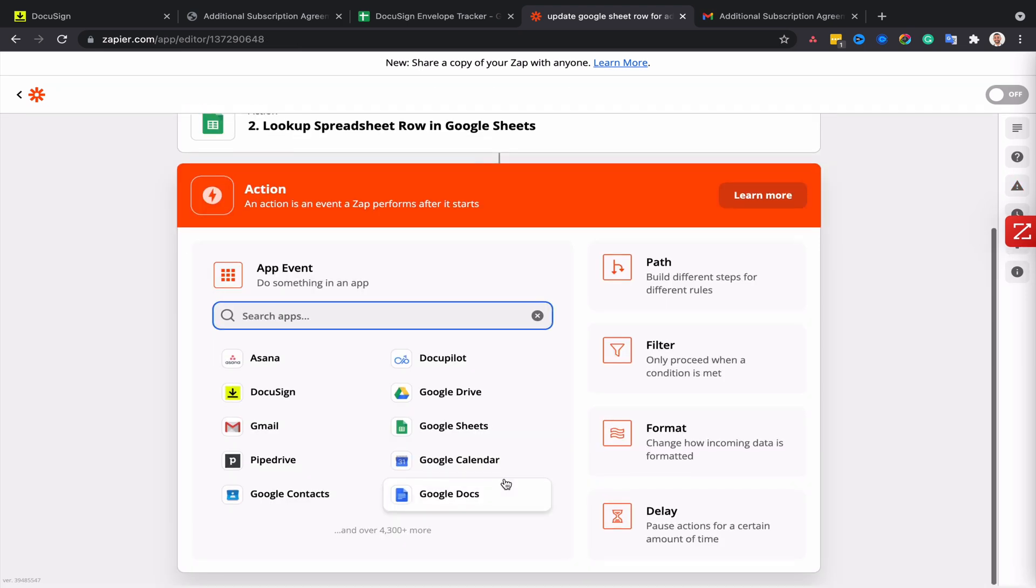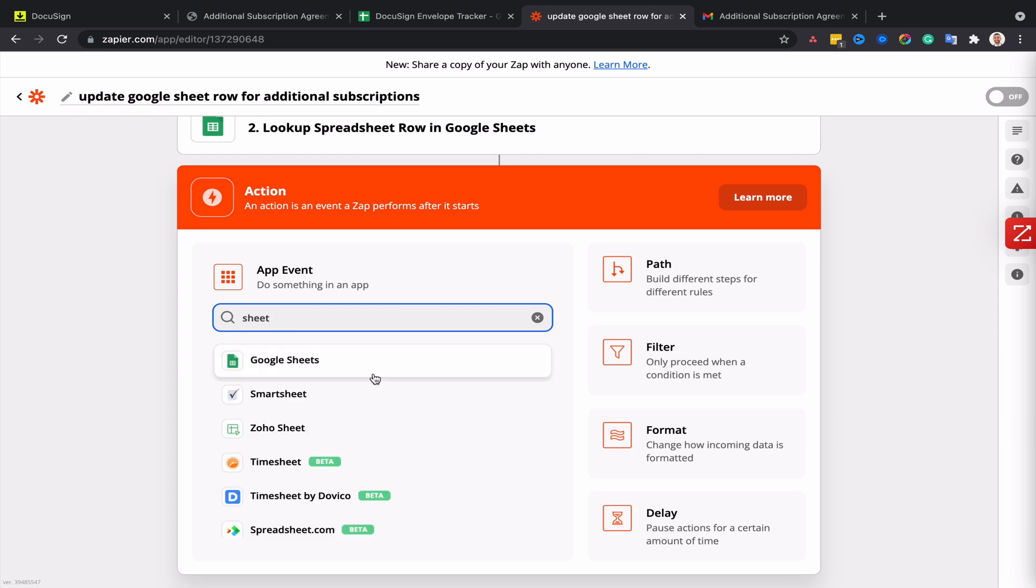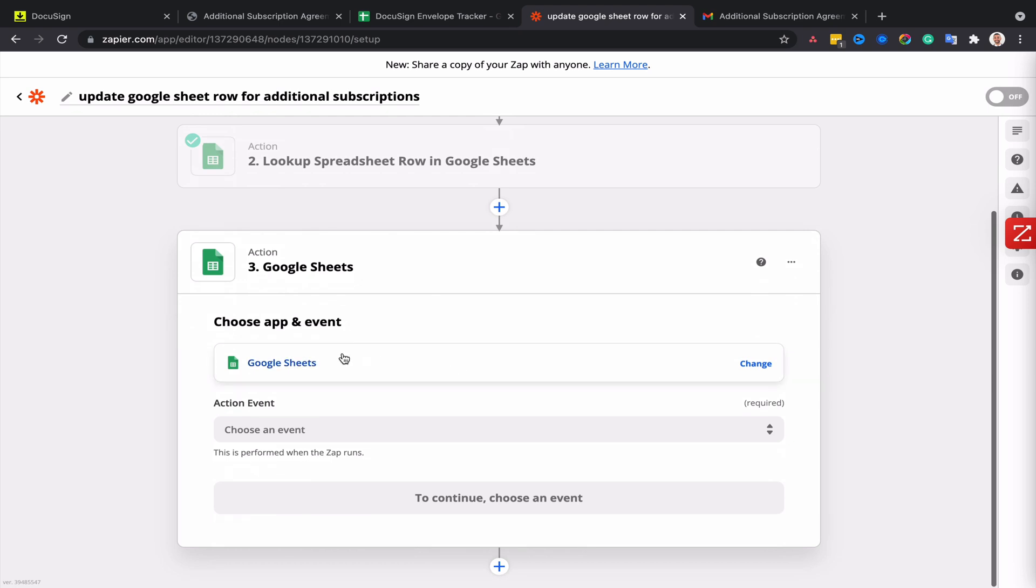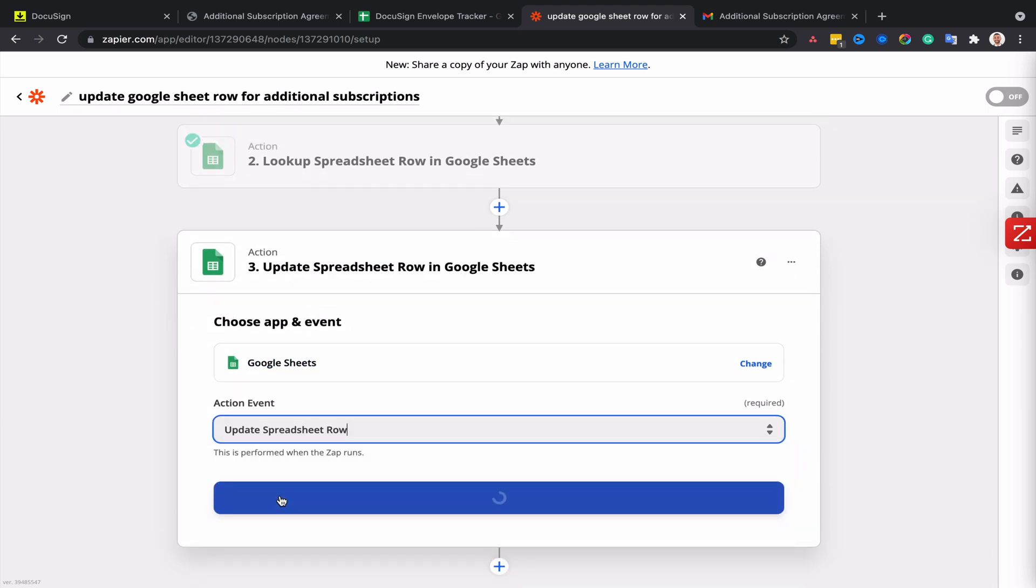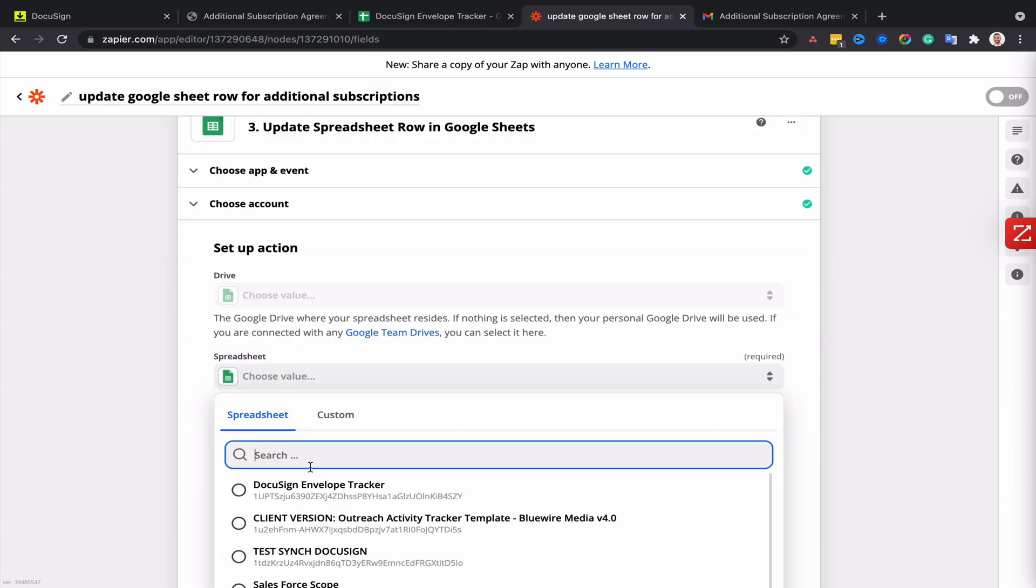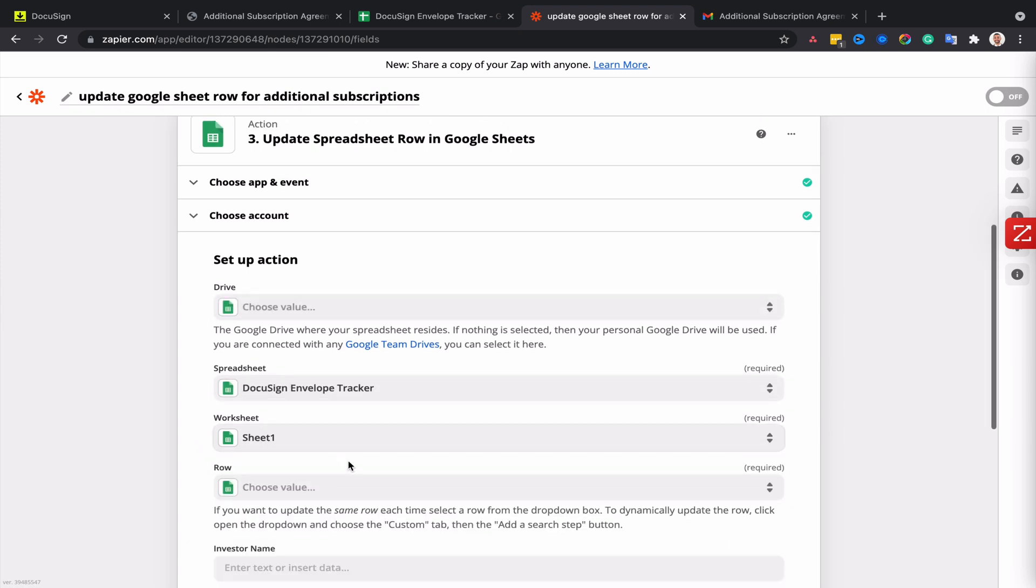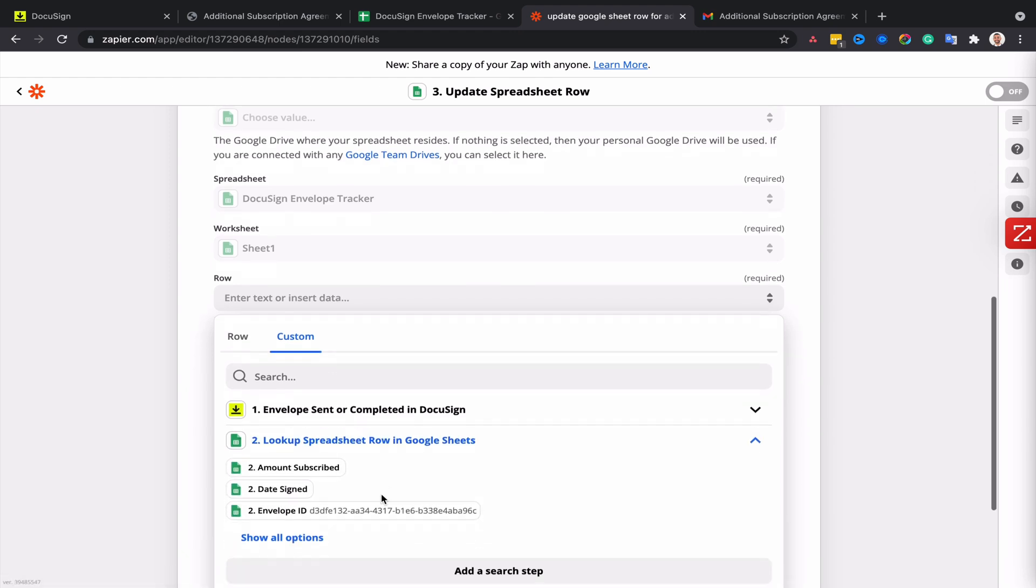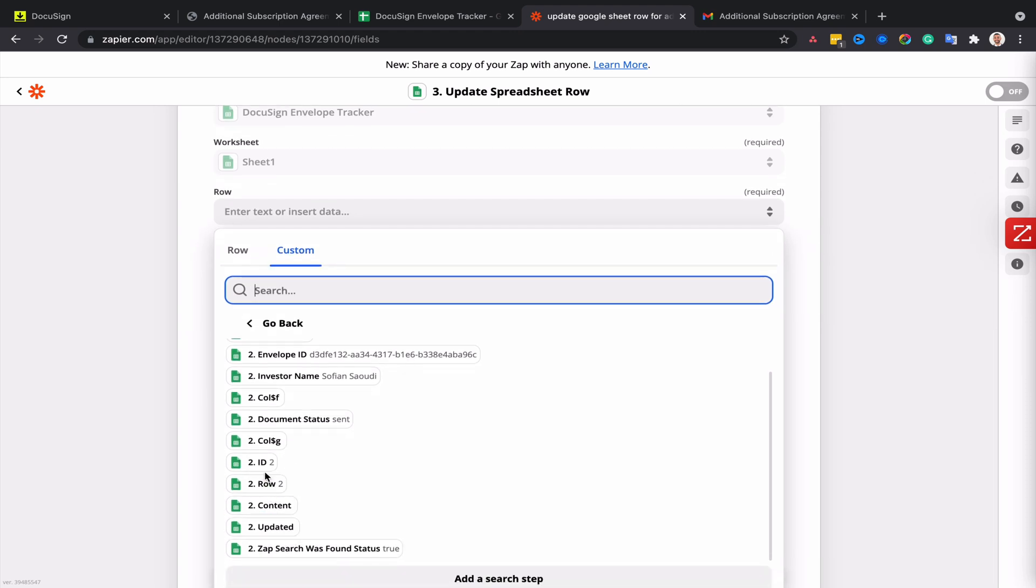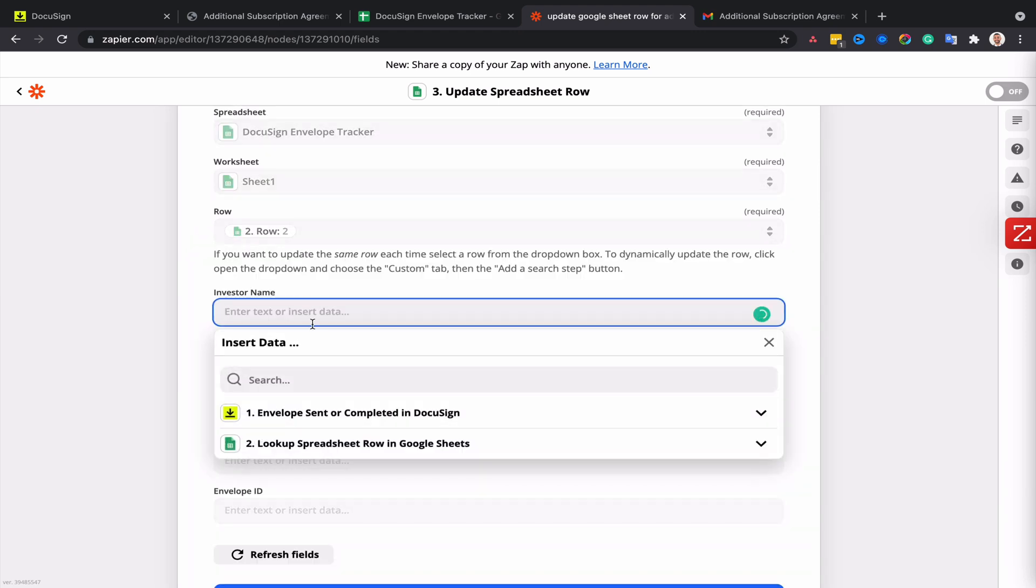The second part of that Zap is to update the spreadsheet because we've identified the row here, so now we need to tell Zapier what to do with this row. I'm going to select 'update spreadsheet row,' continue, my spreadsheet is still the same, the worksheet as well. And for the row, I'm going to go to custom and select the spreadsheet row that we found in the previous step - that's the row number. From here, I just need to map the fields the same way I've done with the first Zap that we've created.